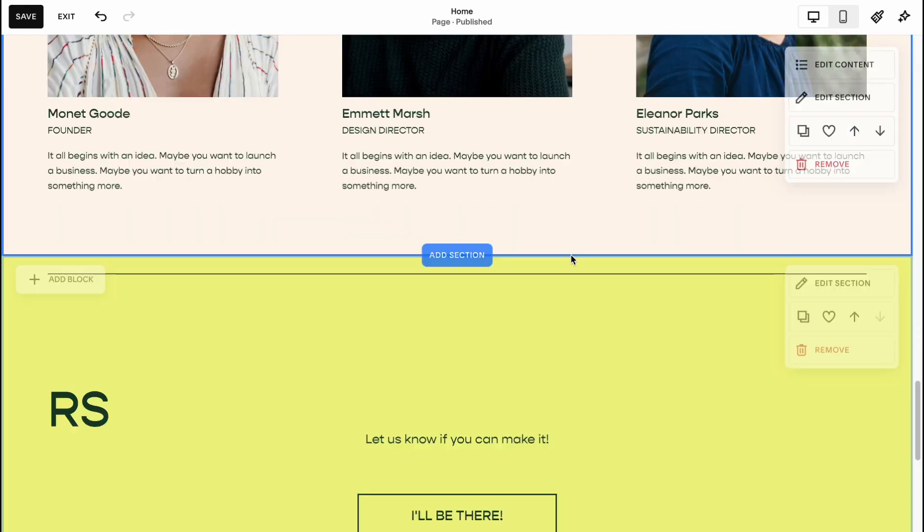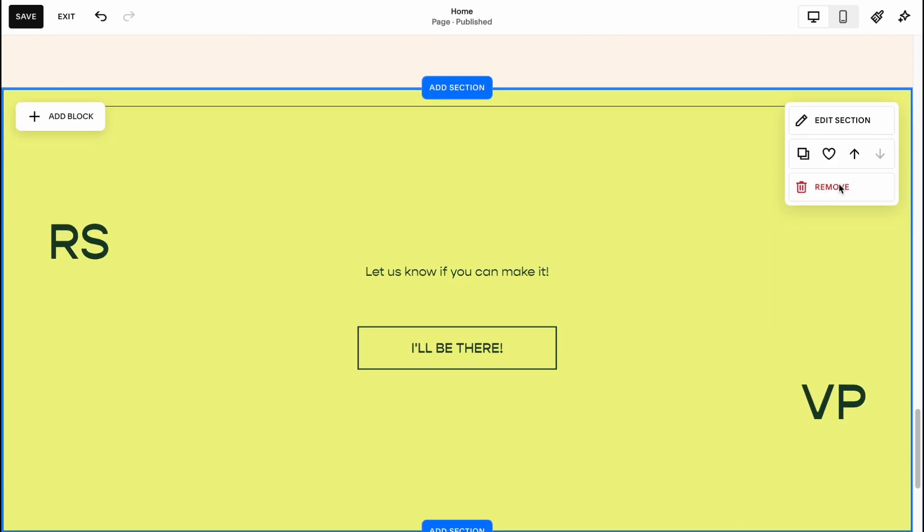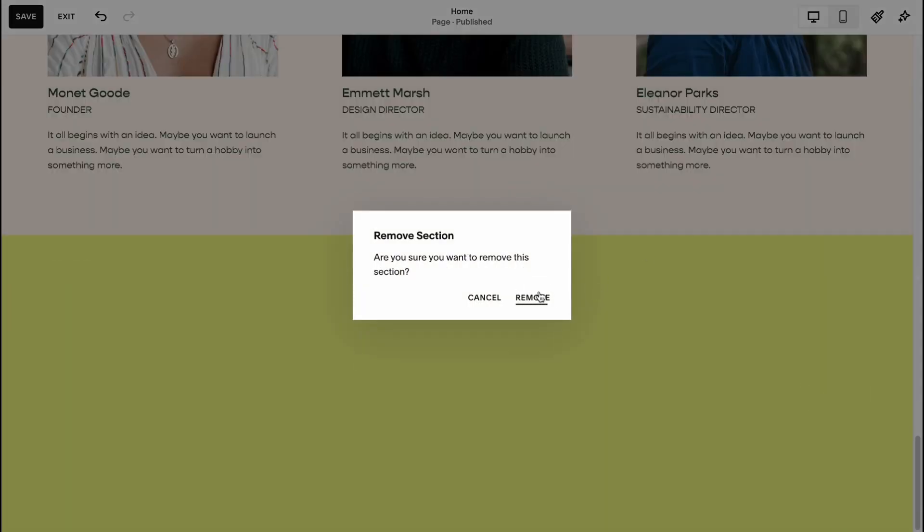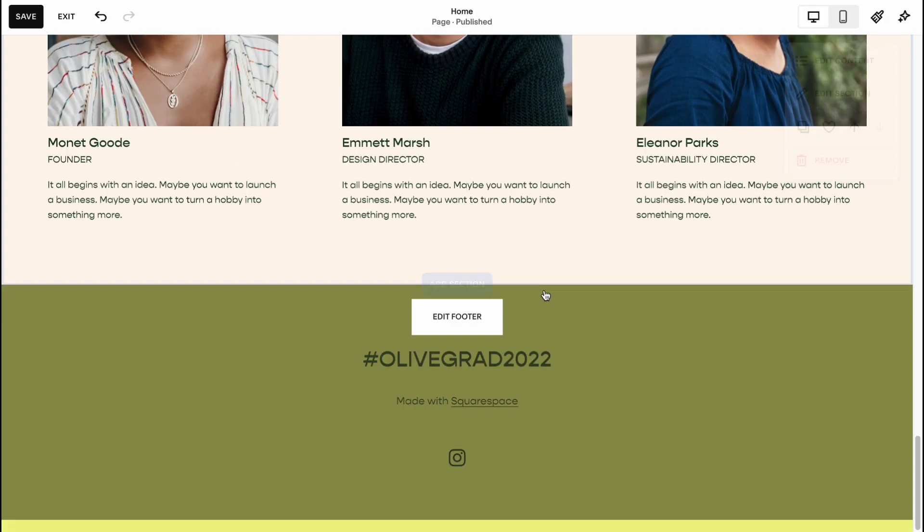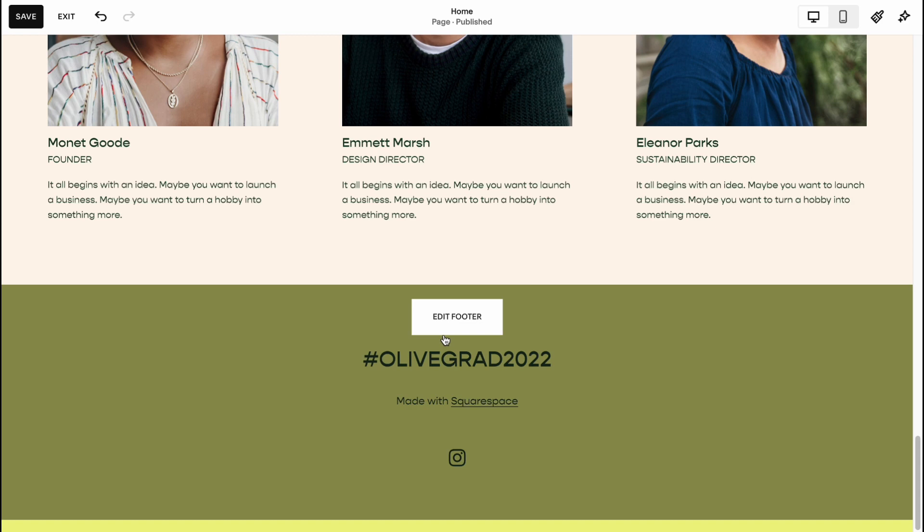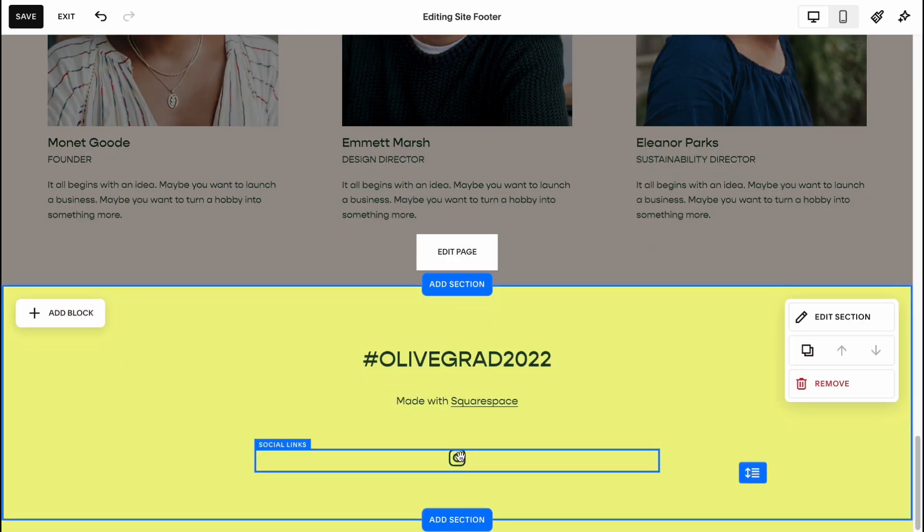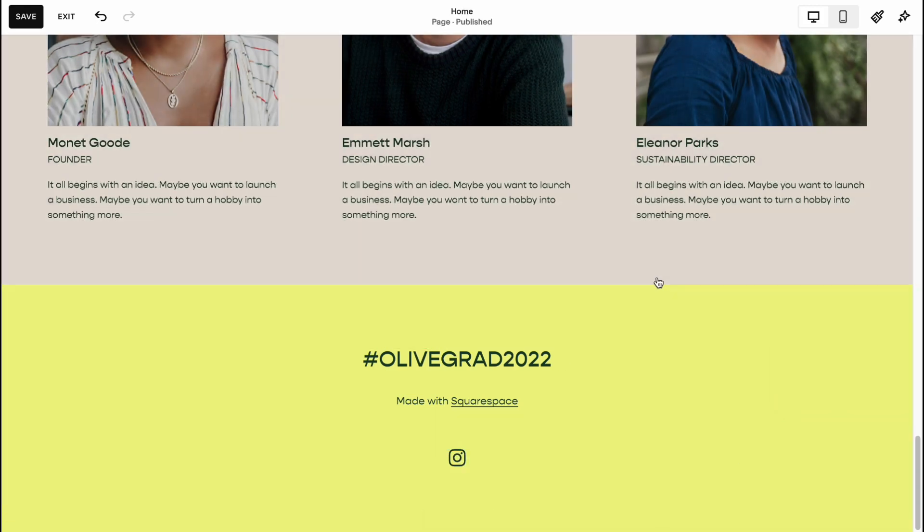And yeah, we can also delete this section. So we don't need it. And on the footer, we can also change something like add our social medias. For example, add our Twitter account, Instagram, maybe Facebook group, and so on.